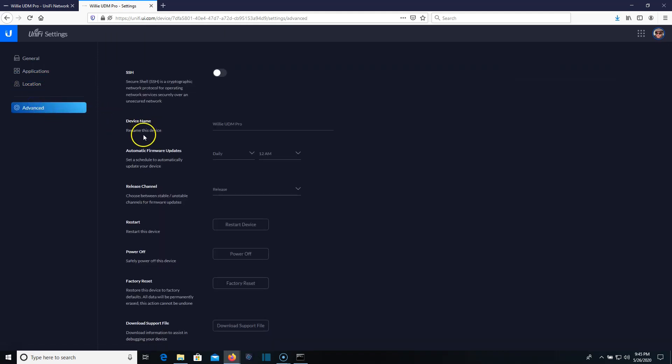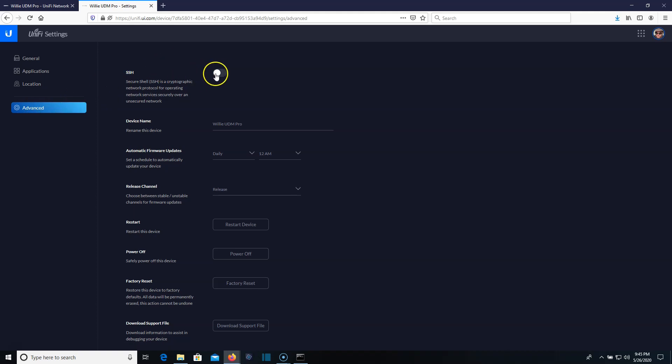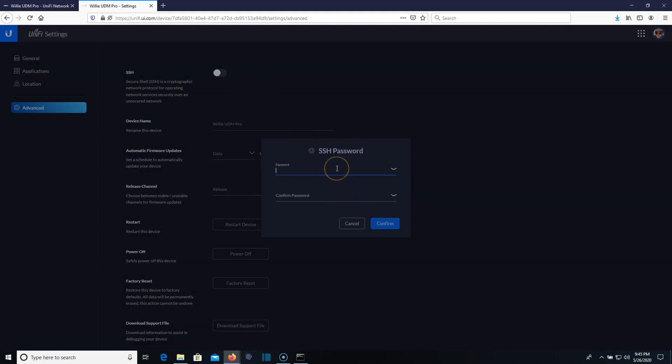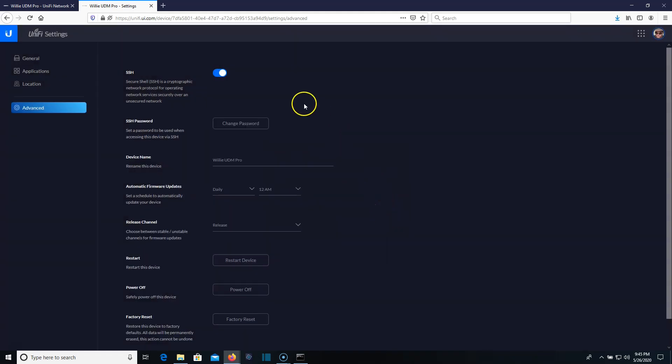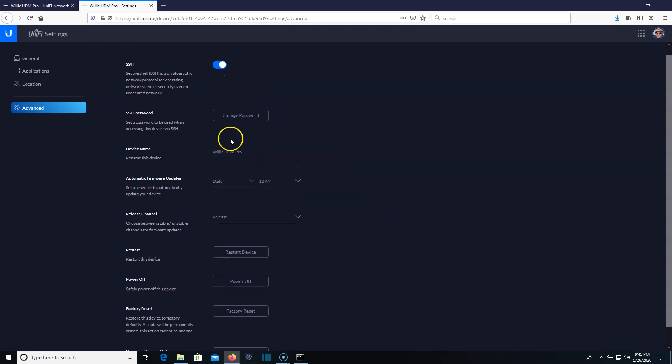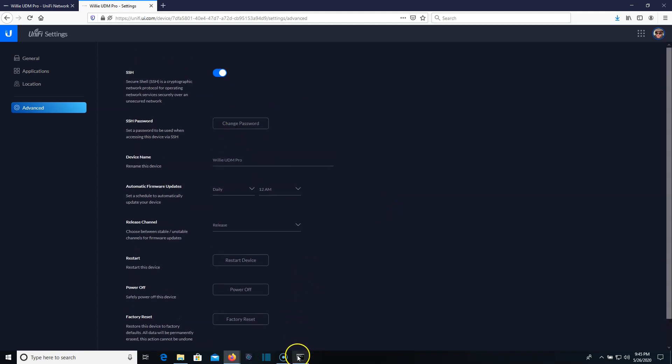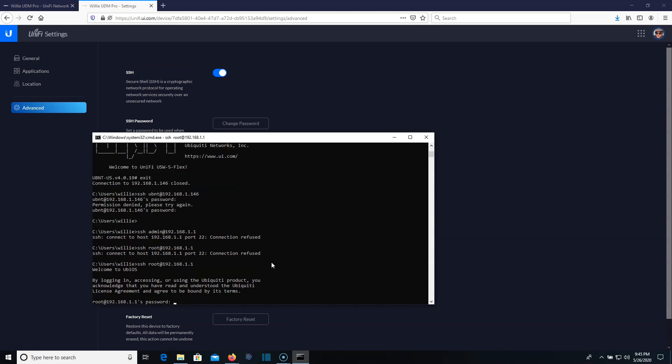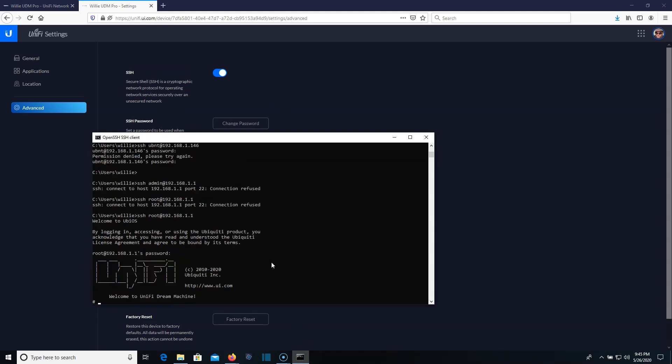What we're going to do is we are going to go into advanced here and we are going to enable SSH. Now it's going to ask us for an SSH password. So we can set this here. We're going to go ahead and hit confirm. And then we can come back here and we can change that password at any time. So now what we're going to do is we're going to SSH as root. We're going to put in that password that we just put in on this screen. And now you can see that we are SSH into the actual UDM itself.